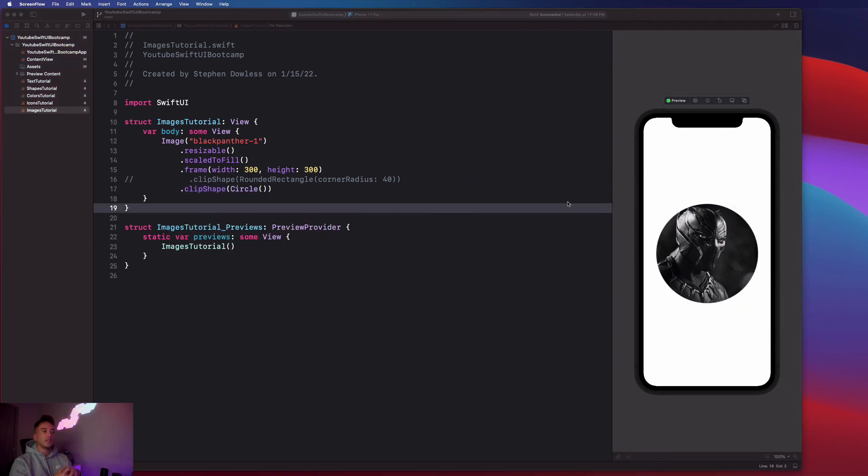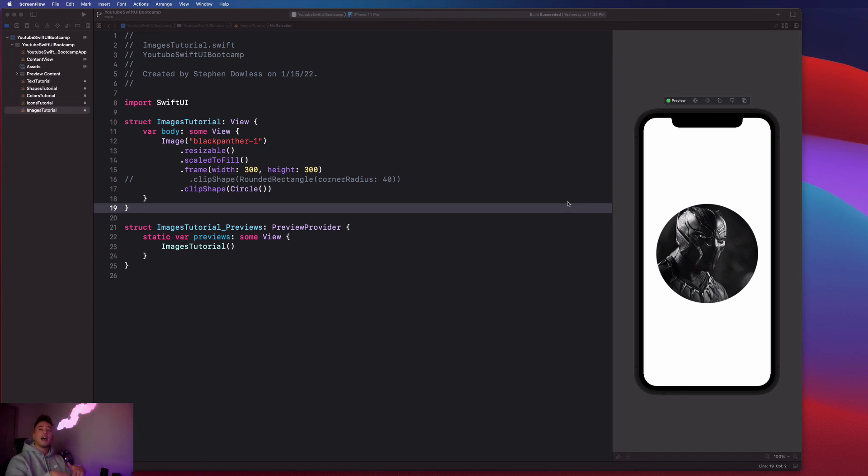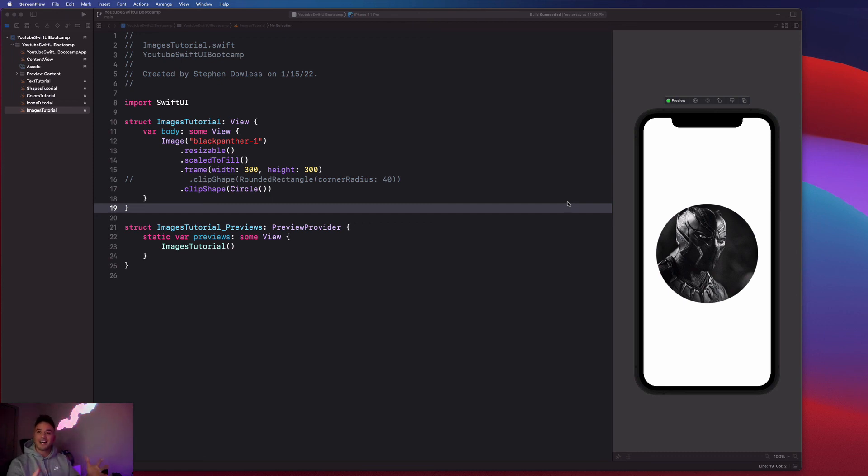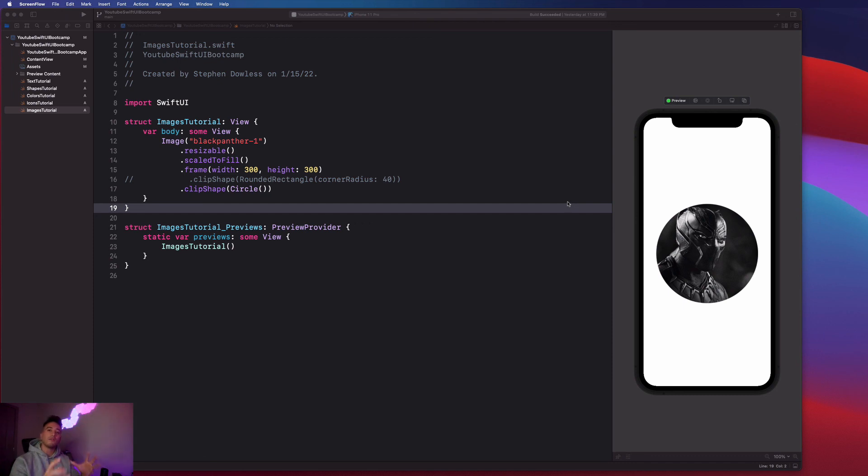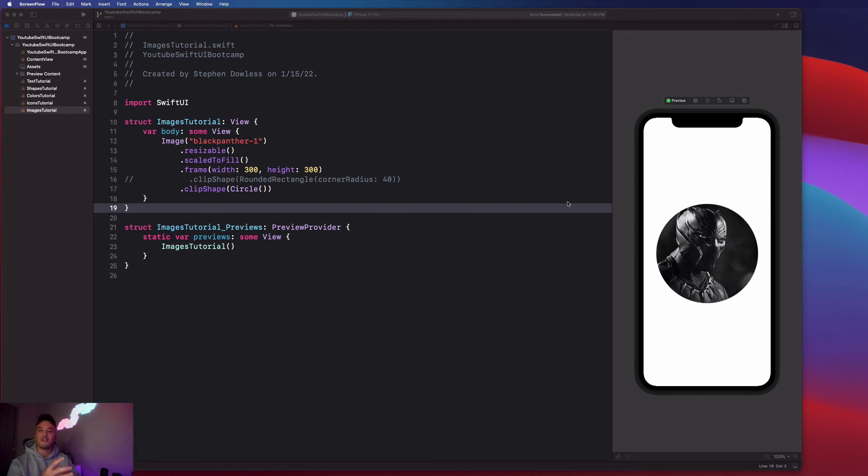That's pretty much going to wrap it up for images. We've learned how to work with both icons and our own imported images that we bring into our project, how to display them, how to modify them, and all that good stuff. In the next couple sections we're going to work on how to bring all of the stuff we've learned up to this point together to display more complex user interfaces. Get excited for that guys, it's going to be a lot of fun.